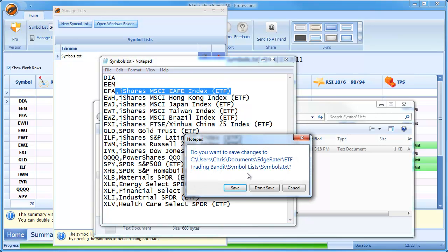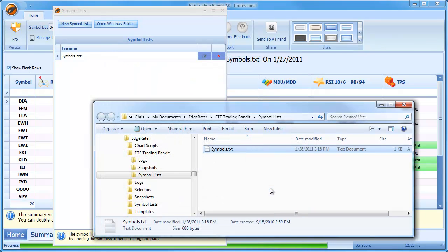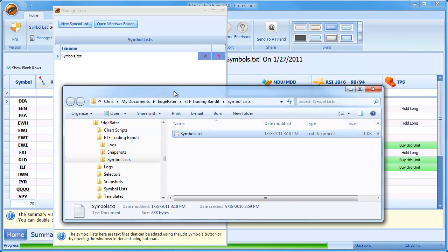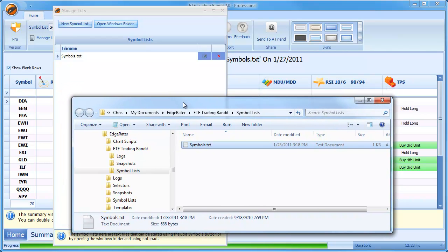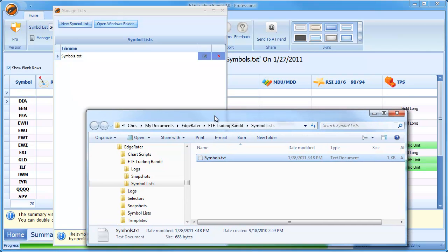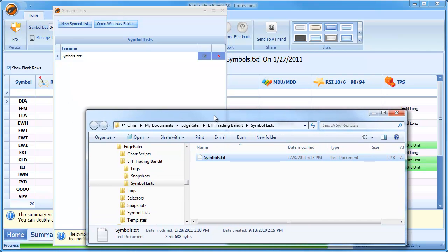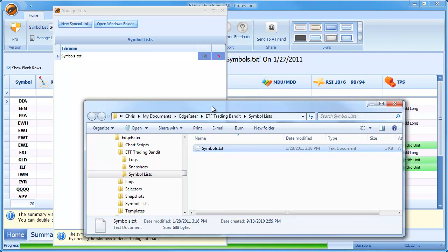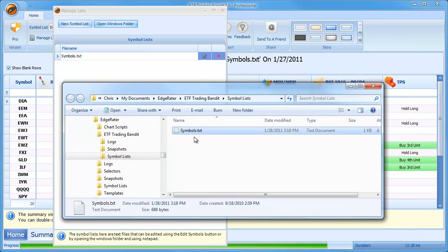So I won't save those changes and what we'll do is we'll go through adding a new list. But to show you that the folder is in sync with the Manage Lists dialog. And you don't need to come into the Windows folder. This is just for the case if you're a power user and you want to quickly add a lot of symbols. The fastest way to do that is to come into the Windows folder and just create your own Symbol lists.